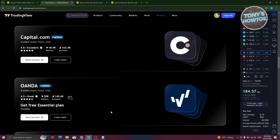So currently, Exness and TradingView does not have a direct way for you to link your two accounts. But there are going to be alternatives that you could try.